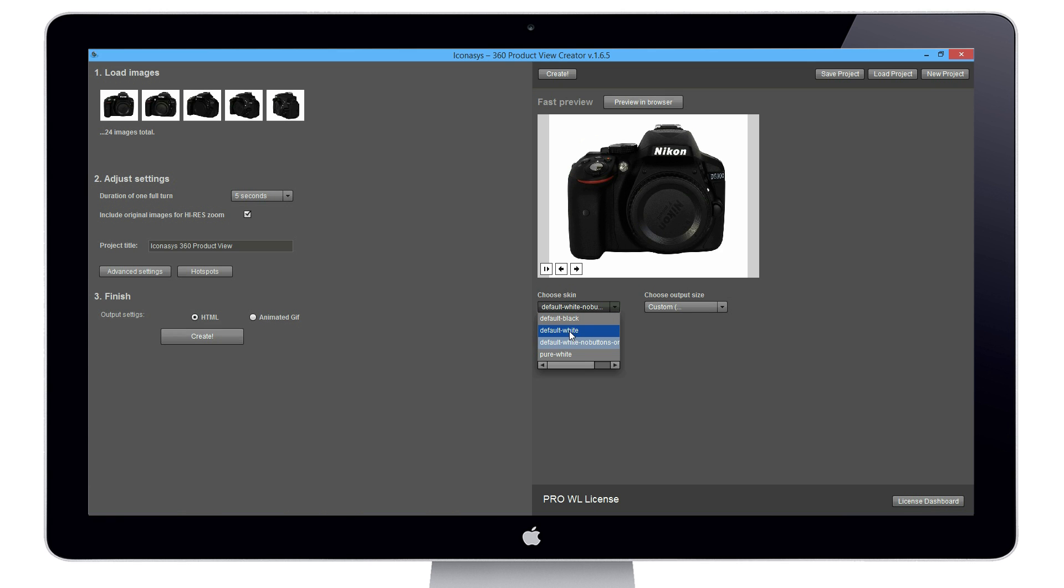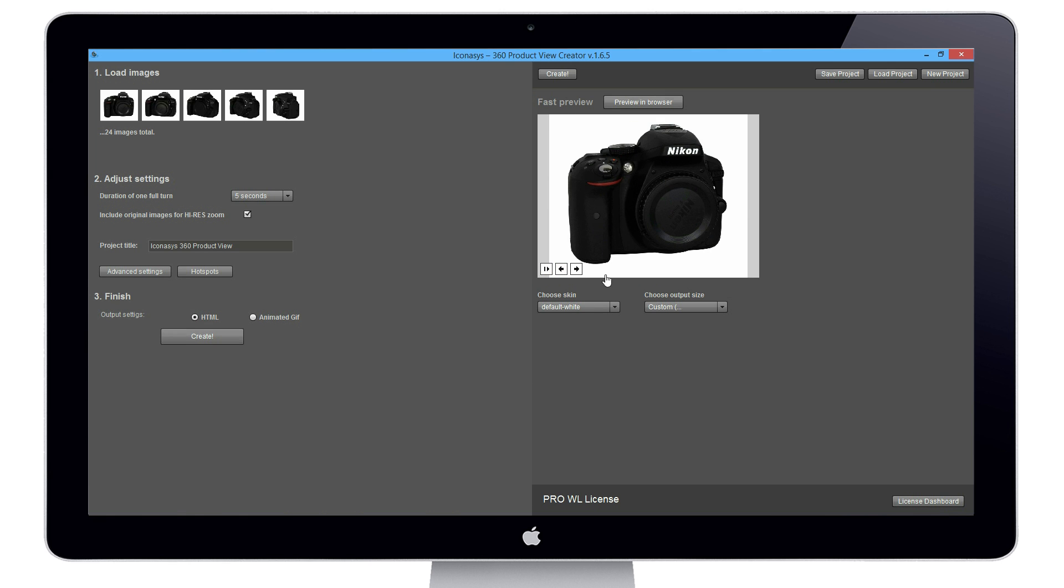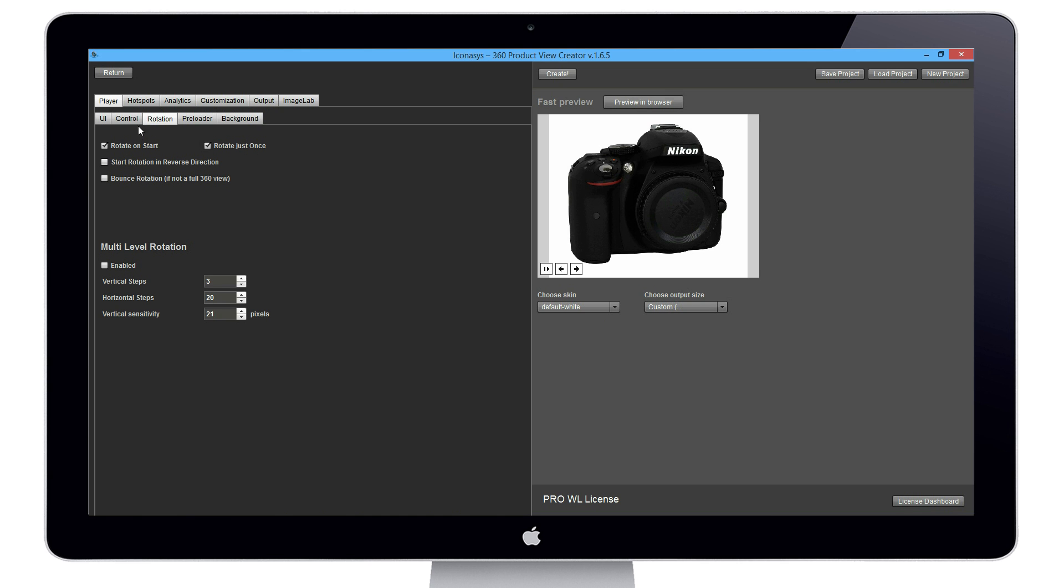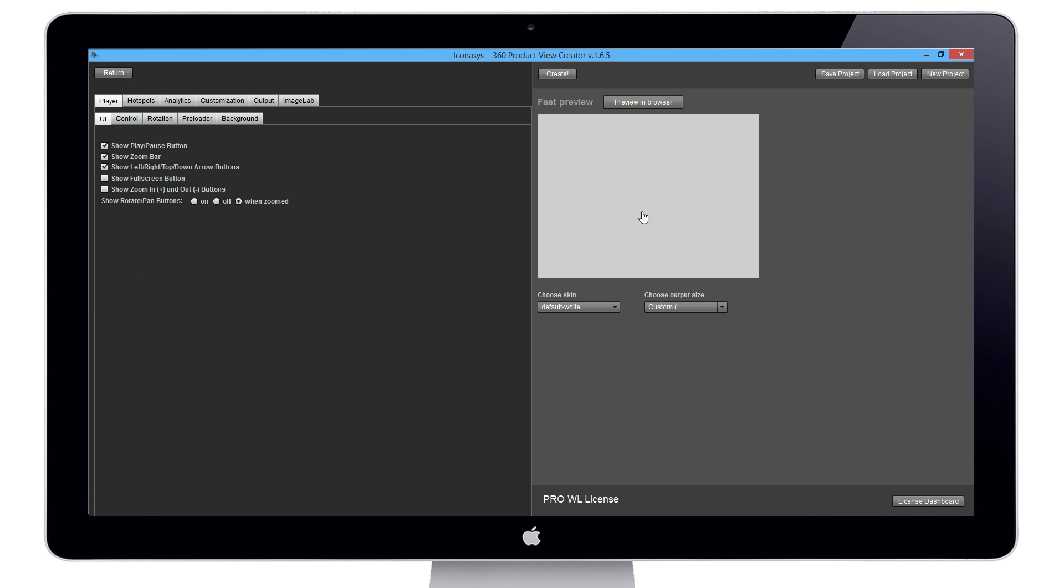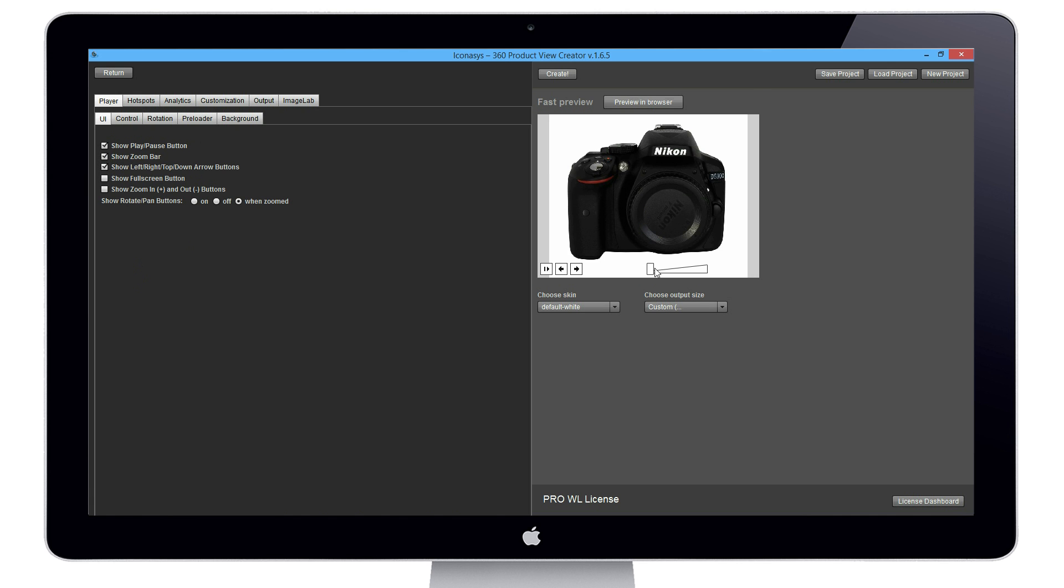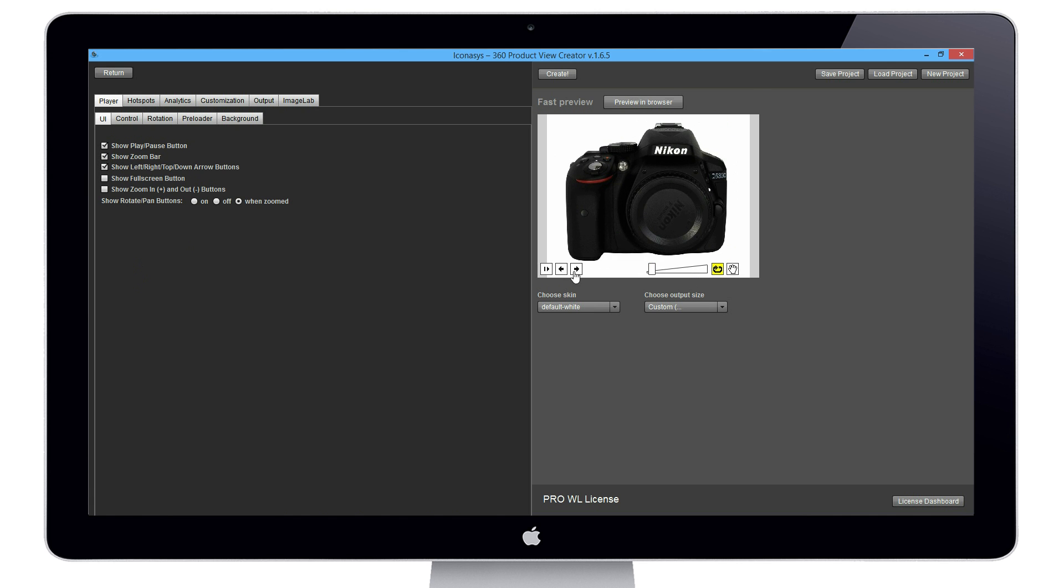You can see we can adjust our player buttons, which are the buttons in the bottom left corner. You can also choose which buttons to include in the advanced settings area. For instance, in the UI we could show a zoom bar. We'll reload the preview and you'll see we have a zoom bar.